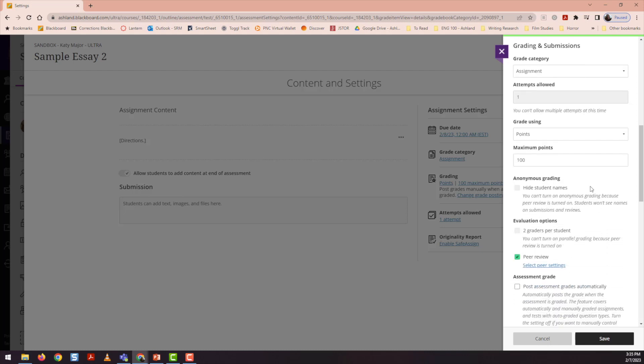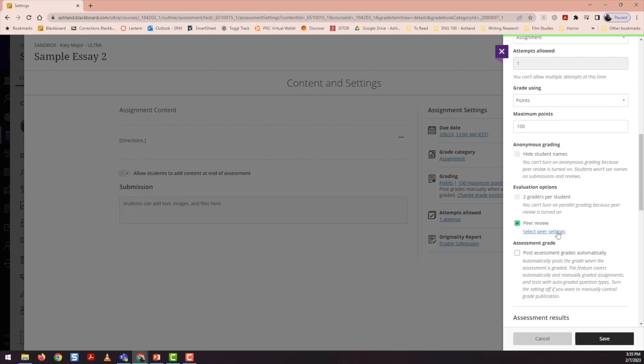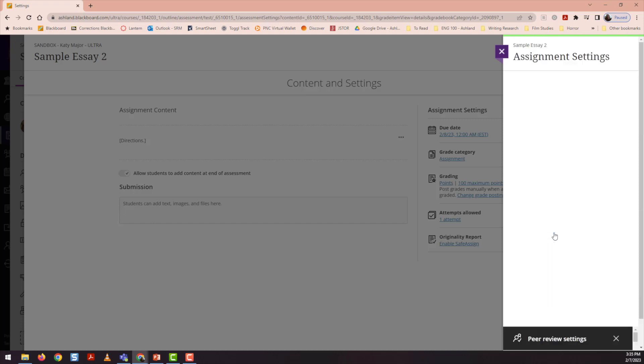Once you check peer review, you also get a link to set up peer review. So this is where you can select the different settings.